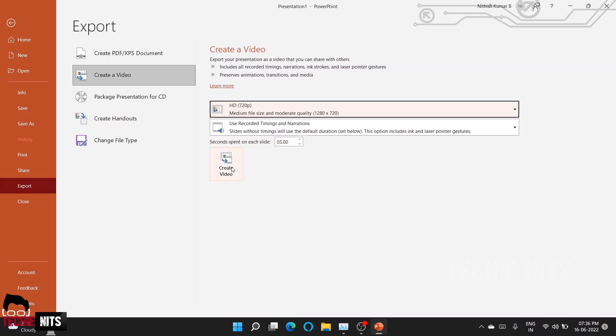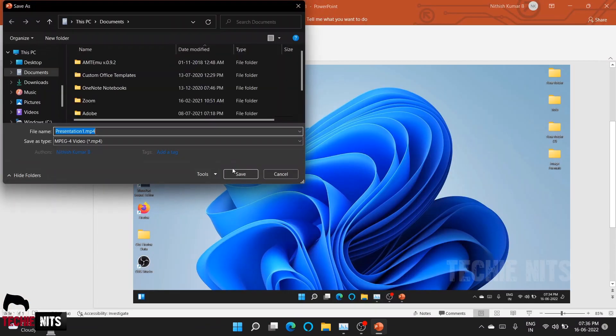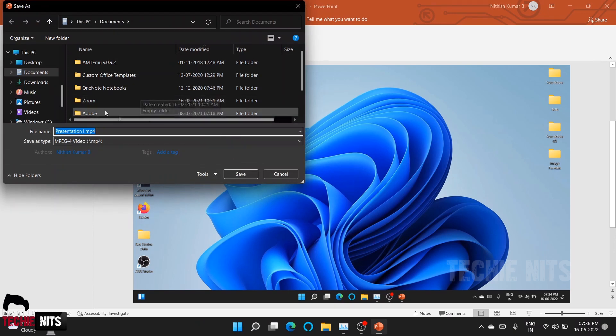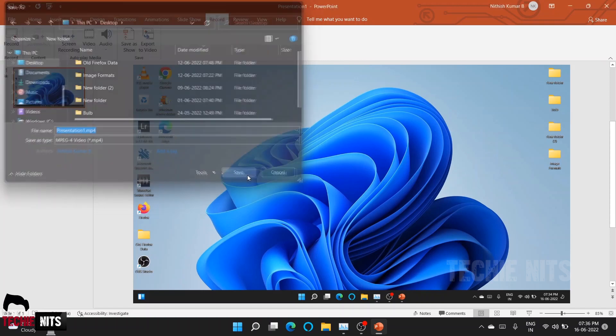I will click Create Video, and it's asking me to save it. I will save it on the desktop. The name is Presentation 1, and it's an MP4 file. Click on Save.